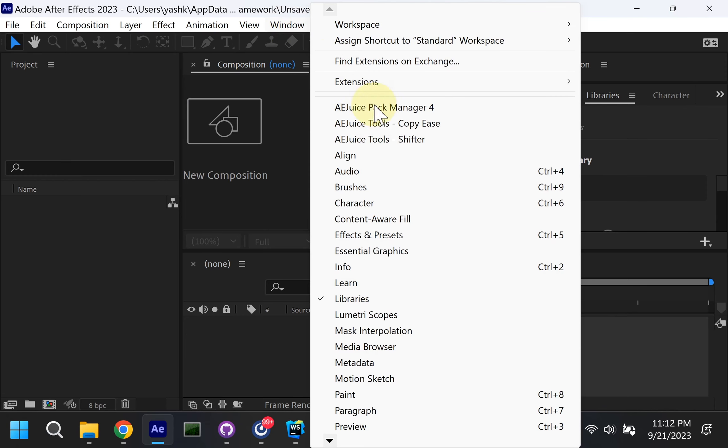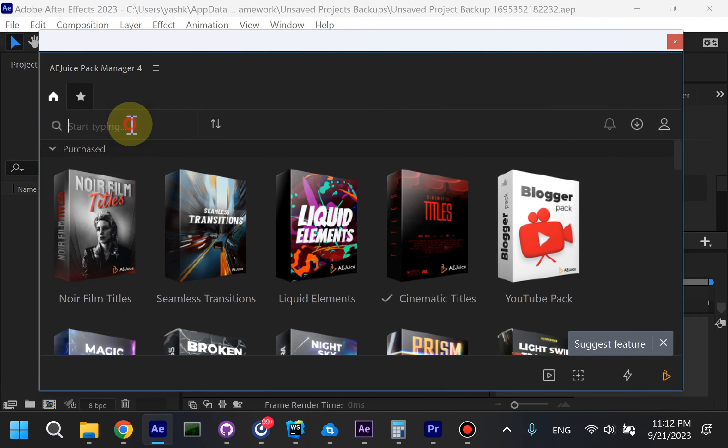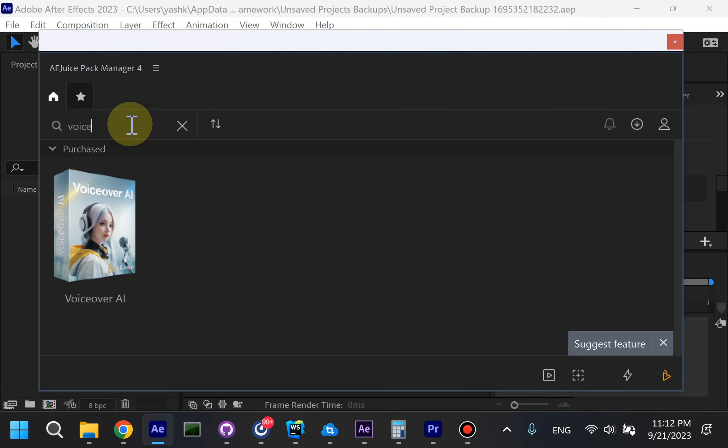First, let's open Pack Manager. Then open VoiceOver AI Package.